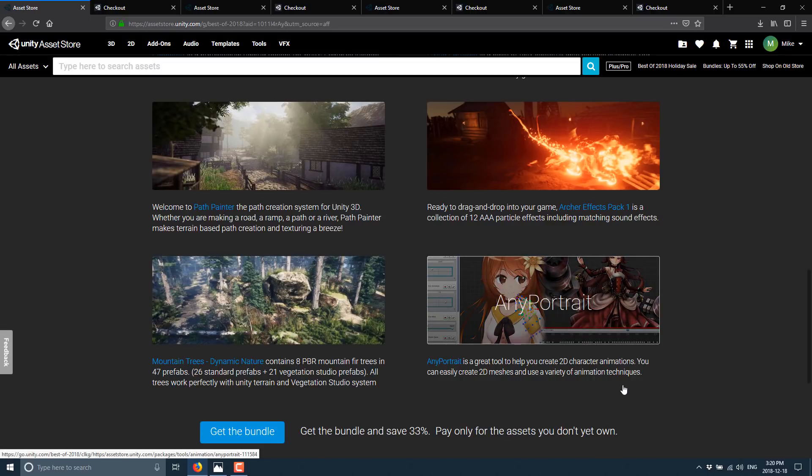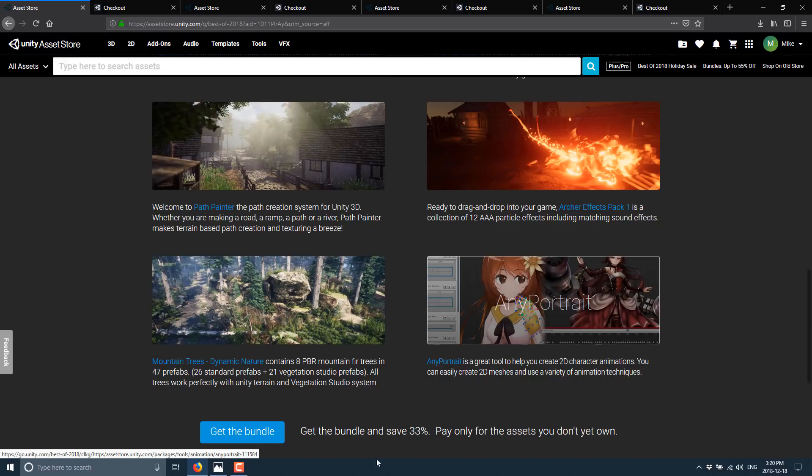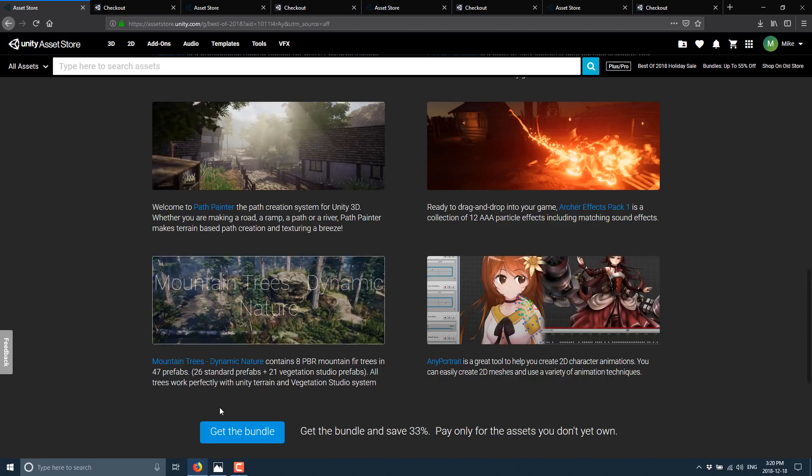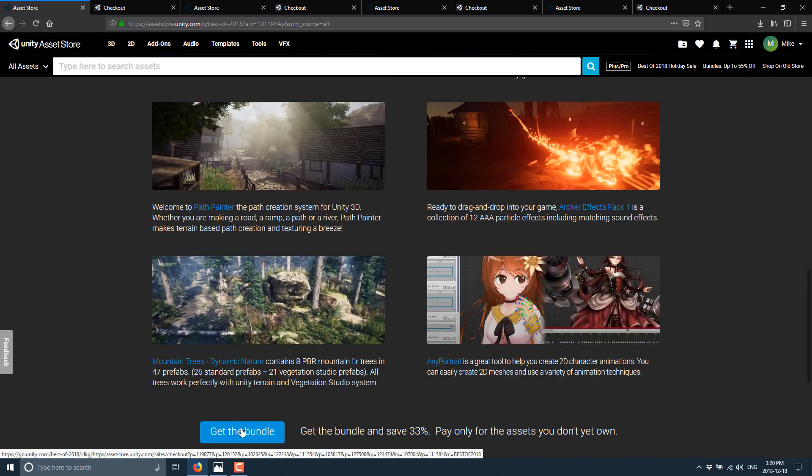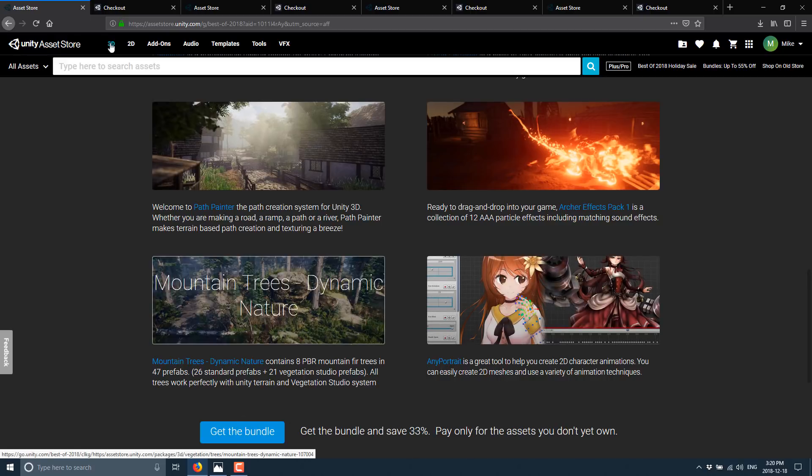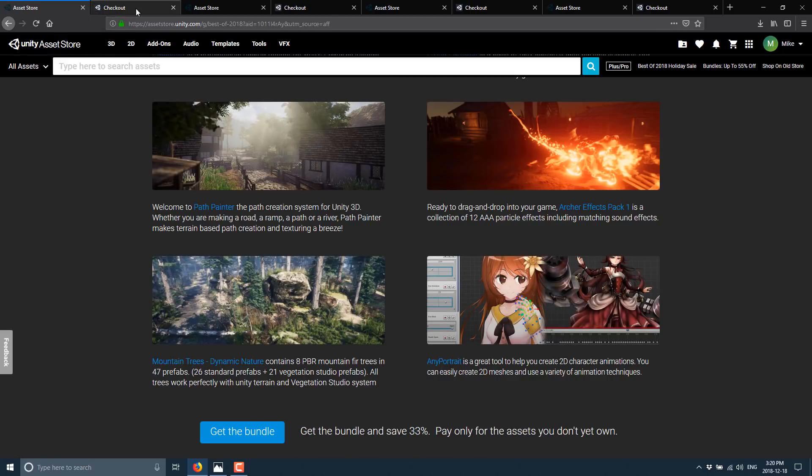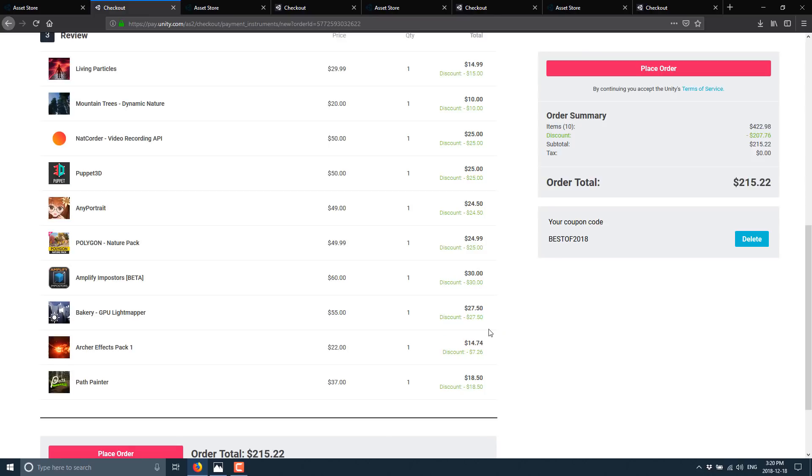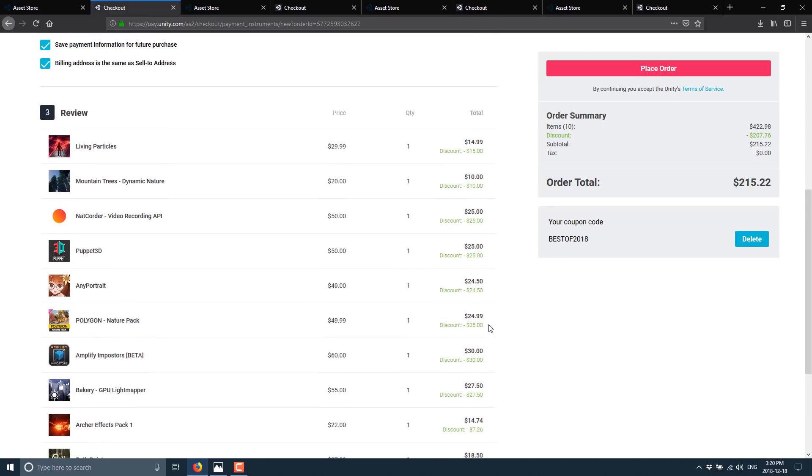Now, I could jump into the details of these, but frankly that will make this video very long. What you might be interested in is how much does all of this cost? Well, for each one of these bundles you can drill down into the Get Bundle and it will bring you to this page, which is exactly what I'm going to do.